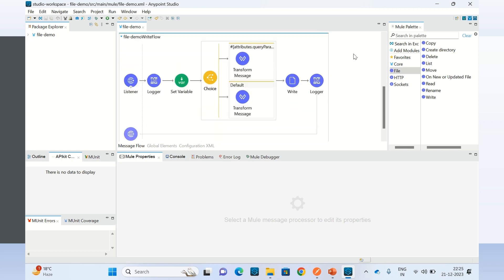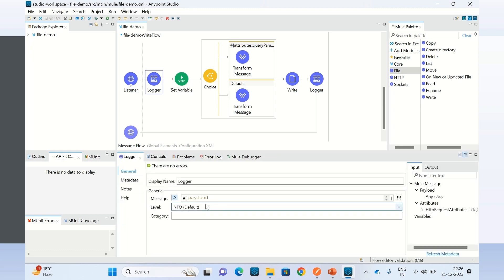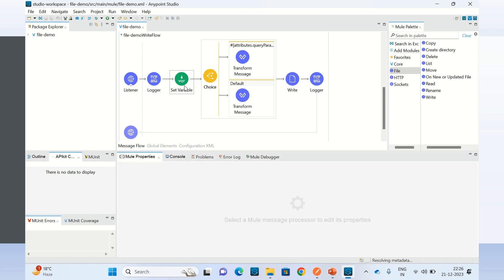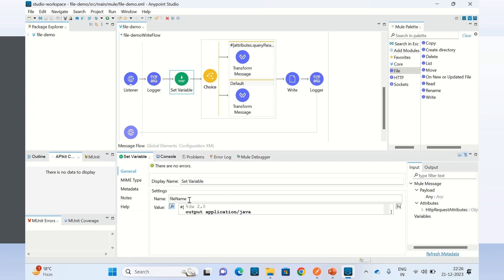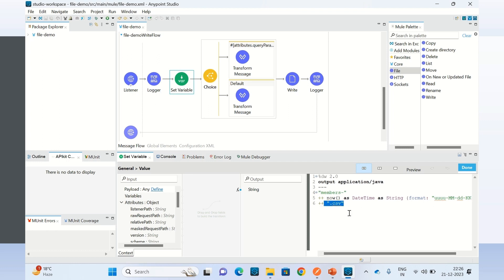Now I will show you the Write operation. I have created a flow called file-demo write flow. Here I am using the /write endpoint to invoke this flow. I am logging the payload, then setting a variable for the file name: 'member-' followed by the date-time — 4-digit year, month, day, hour, AM/PM — and at the end the extension .csv.